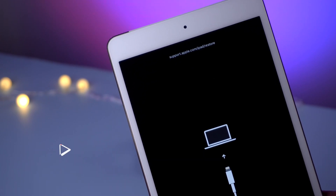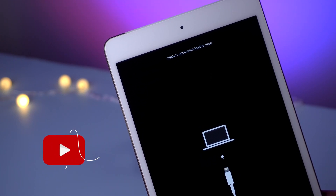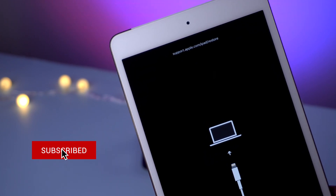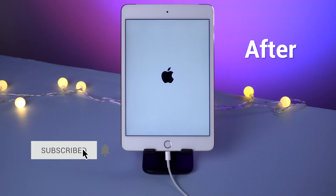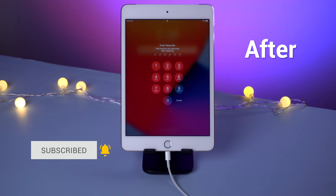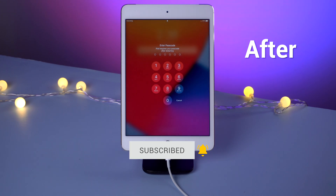If you're stuck in a situation like this, no need to worry. Follow this video and you can easily get out of it. Now let's dive in.